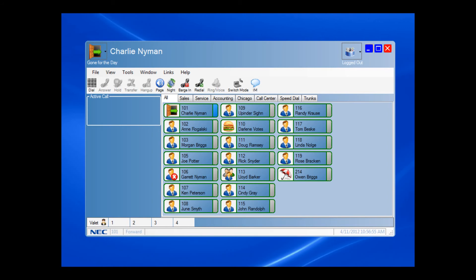A quick check back shows that my presence has been updated. I am gone for the day and you can see that my phone is forwarded.